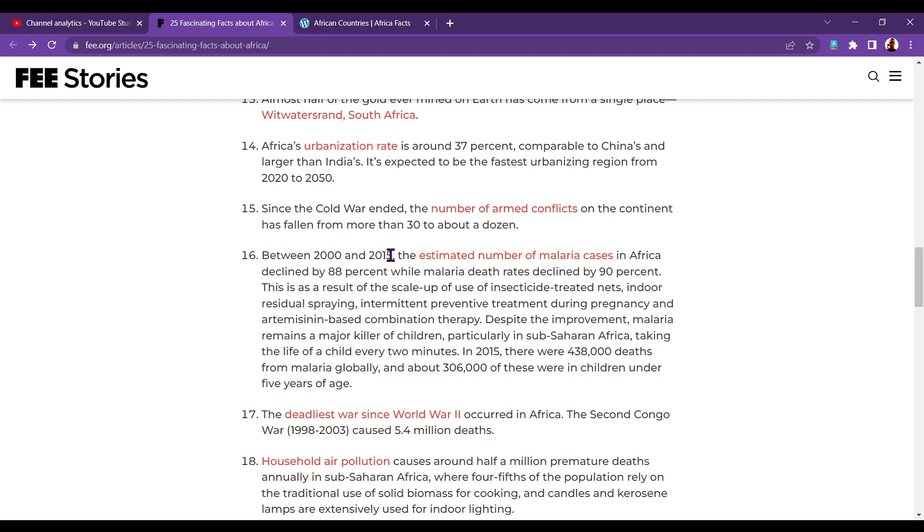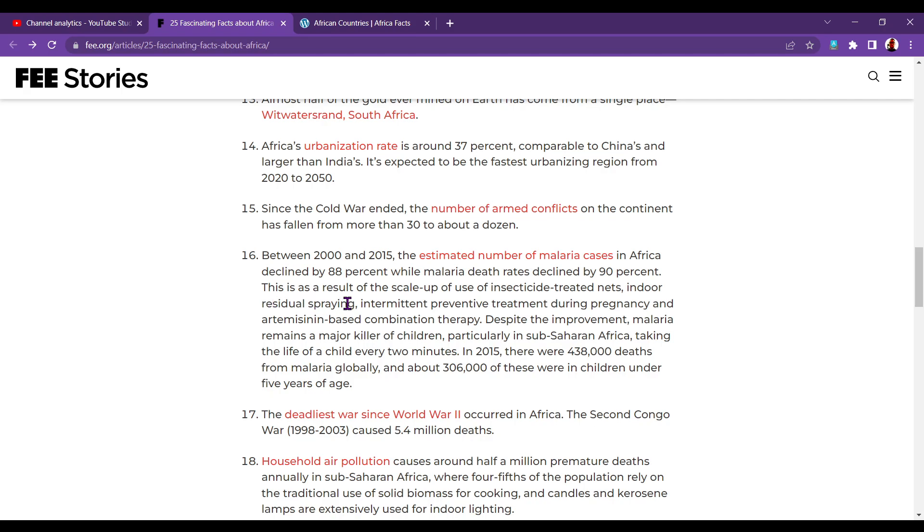Number sixteen. Between 2000 and 2015, the estimated number of malaria cases in Africa declined by 88%, while malaria death rates declined by 90%. This is a result of the scale-up of use of insecticide-treated nets, indoor residual spraying, intermittent preventative treatment during pregnancy, and artemisinin-based combination therapy. Despite the improvement, malaria remains a major killer of children, particularly in sub-Saharan Africa, taking the life of a child every two minutes.